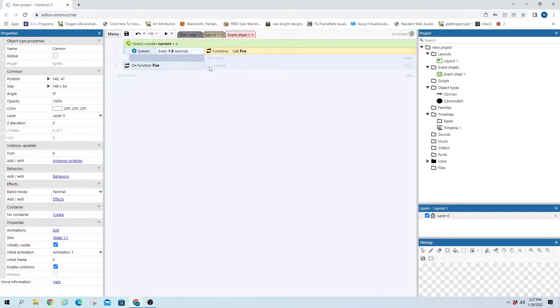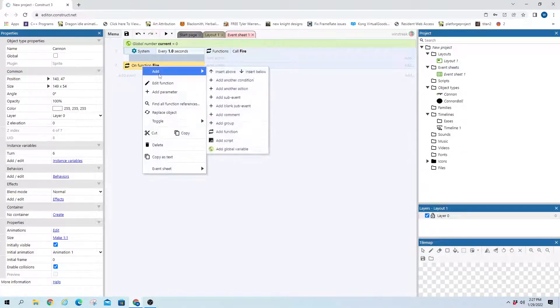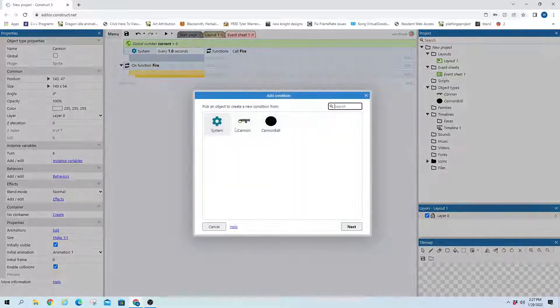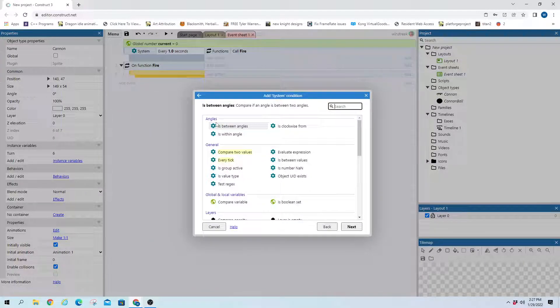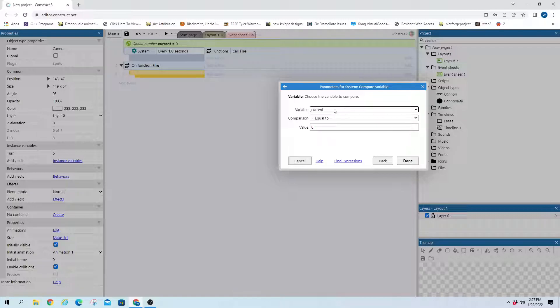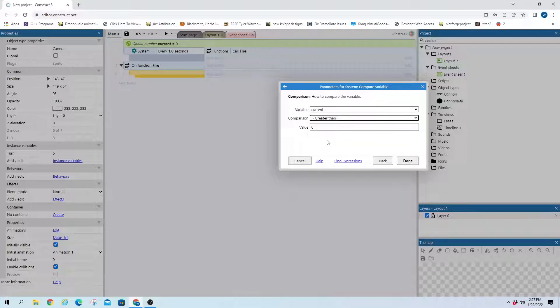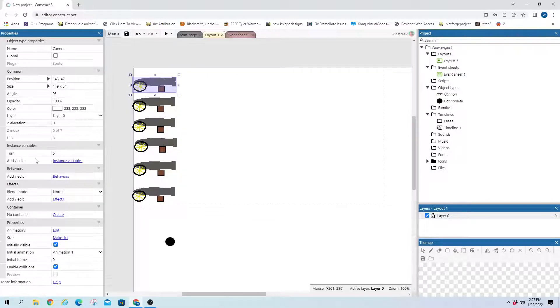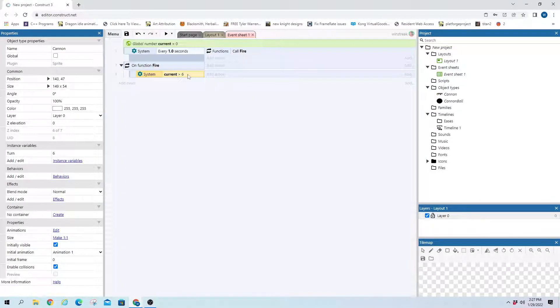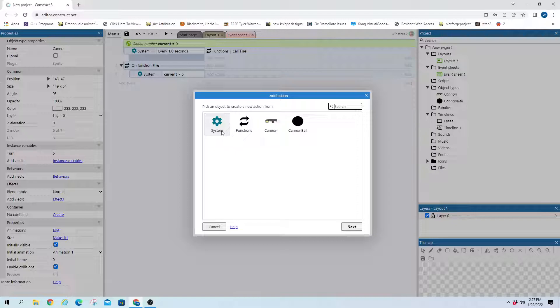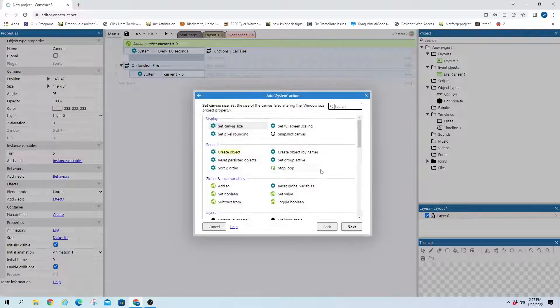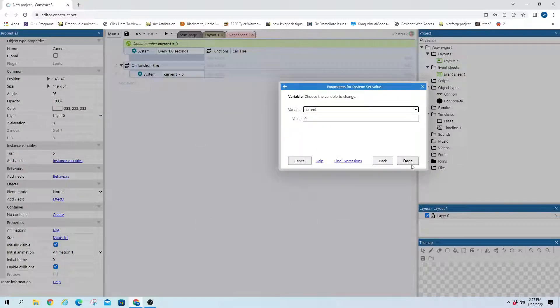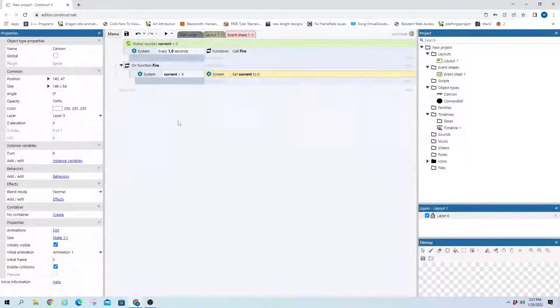And it will first check to see if current is greater than 6. And that is because our highest turn is 6. So once it's above 6, we want to set current back down to our lowest one. And our lowest one is 1.